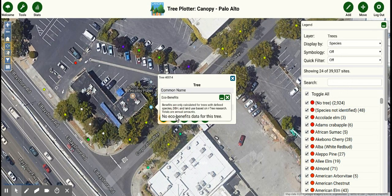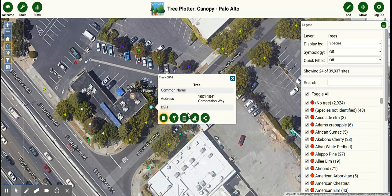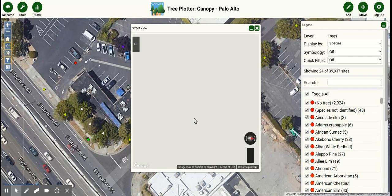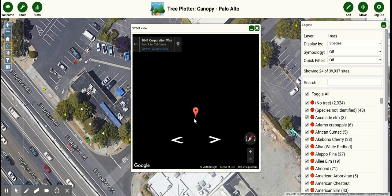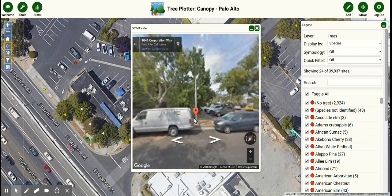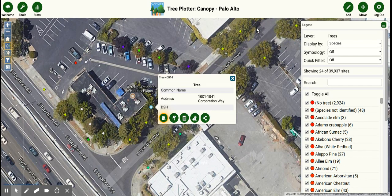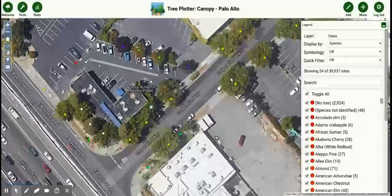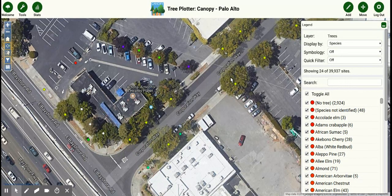You can view ecosystem benefits once you put more information in. And you can even see it on street view if it's in a visible area, of course. And there you have it — just a few simple steps to sign in and add trees to our interactive map.